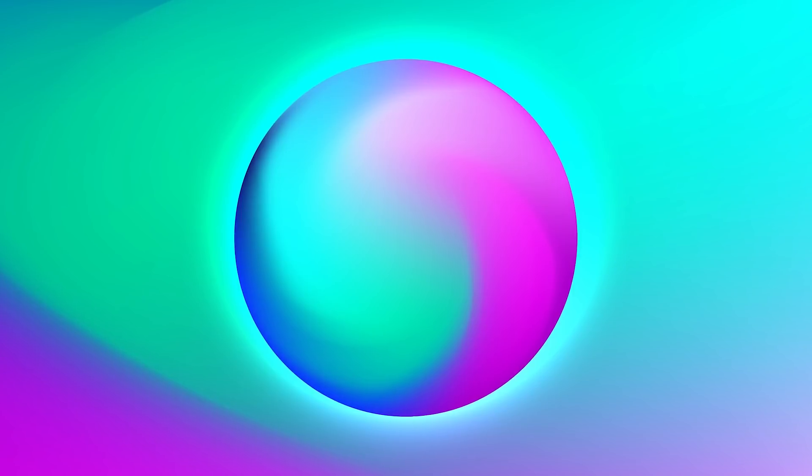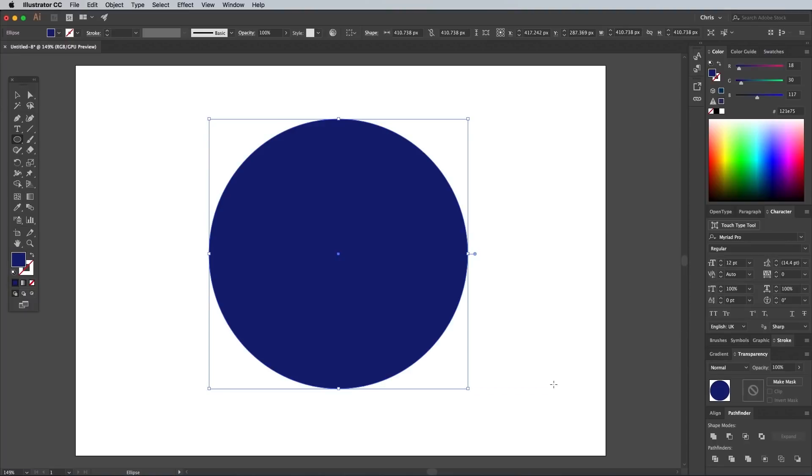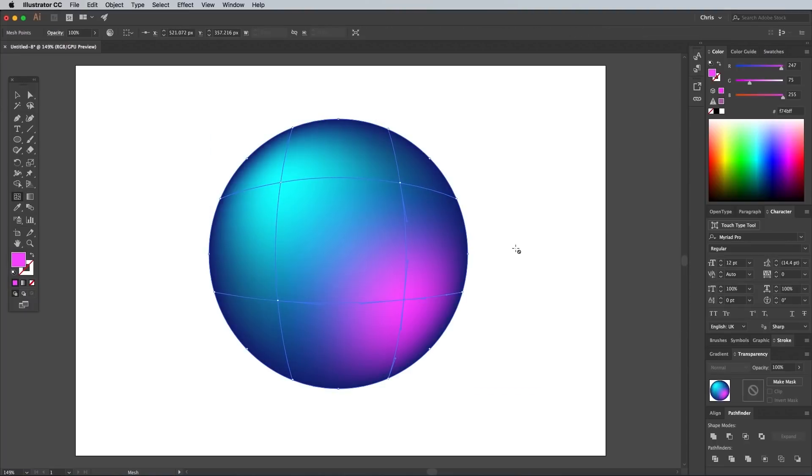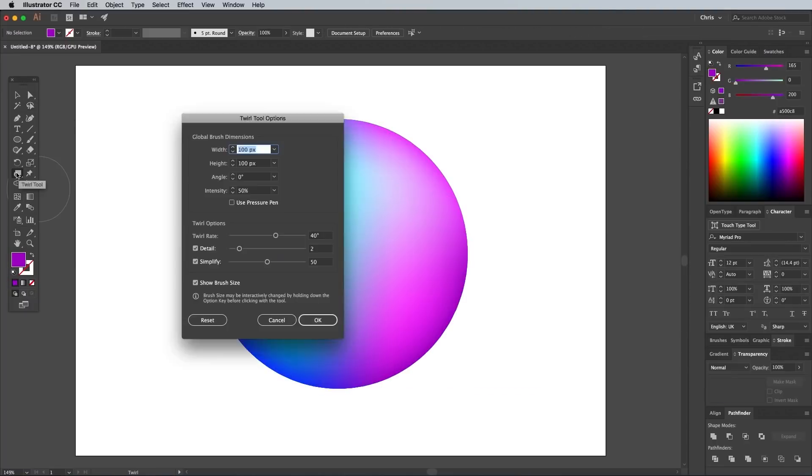Next up at 7th place is an Illustrator tutorial from July 2018 that shows how to create vibrant gradient orbs using Illustrator's gradient mesh tool. This is another really simple tutorial that's under 4 minutes long. Its view stats from YouTube's search seem to be on the ups since September, so this is another video that could potentially grow further in 2019.